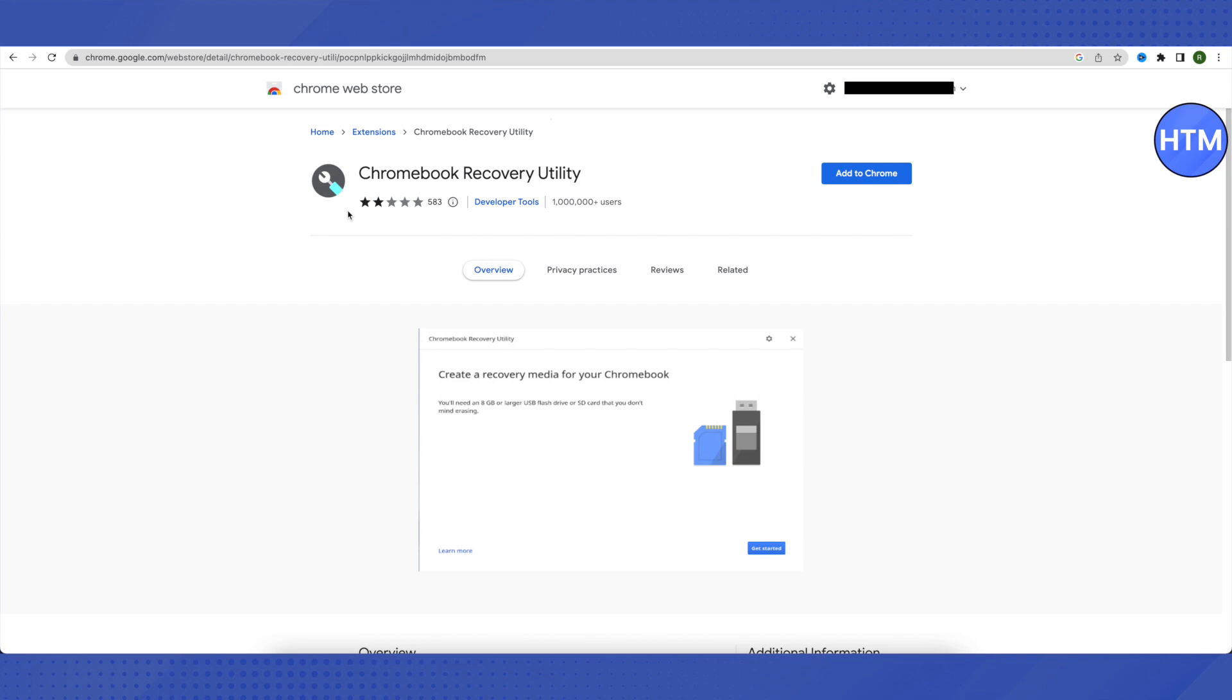Click 'Add to Chrome' and after it's added, you'll find it in your extensions. Click on your extensions and open it up.